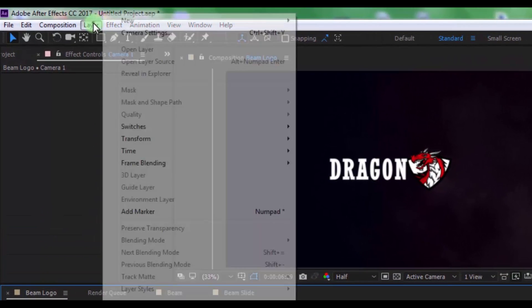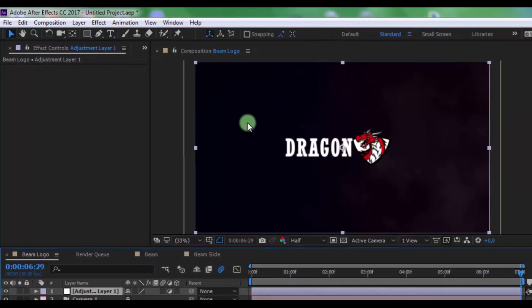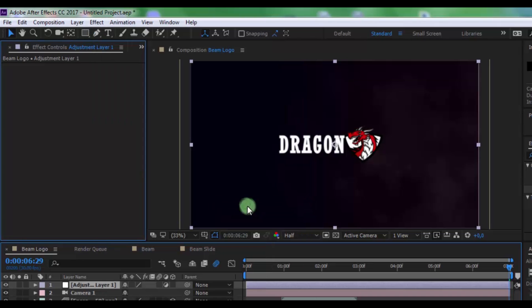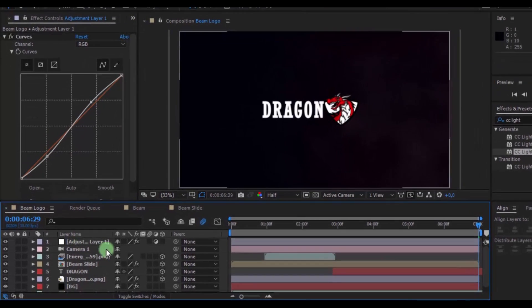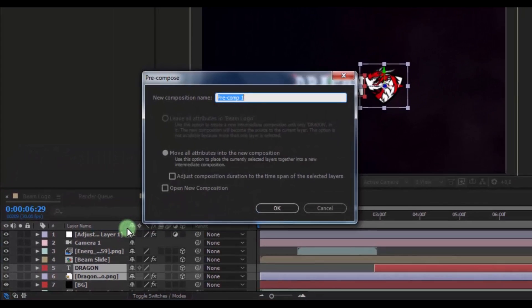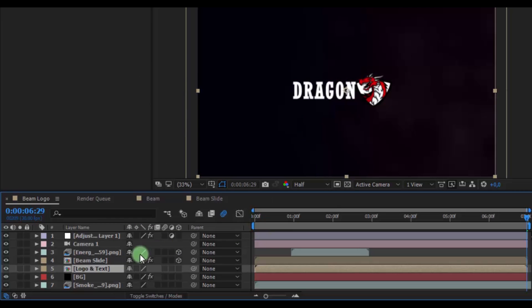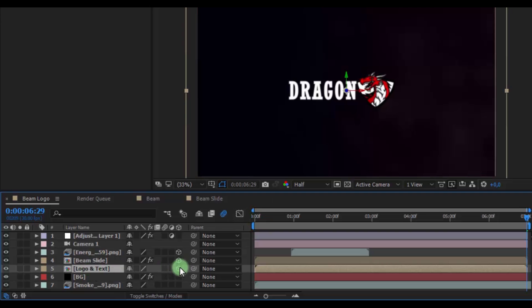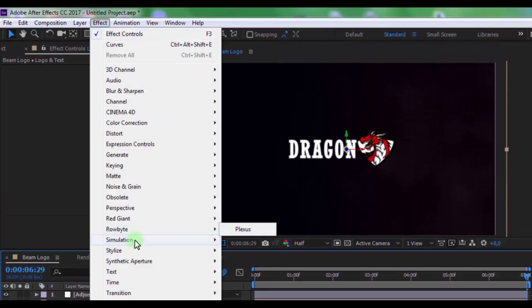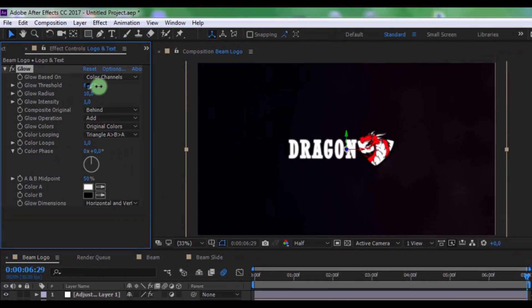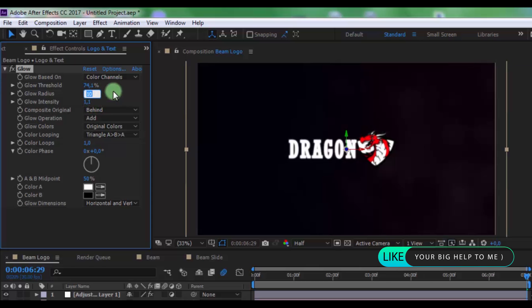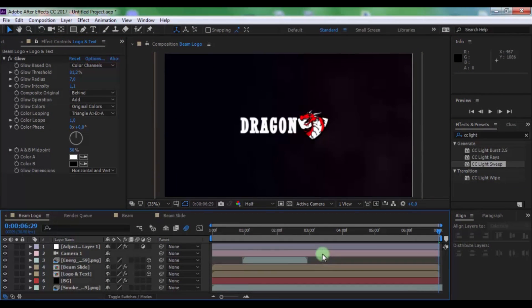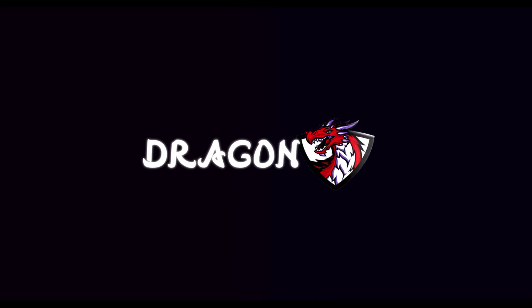Now create new adjustment layer and from color correction add curves effect. Change on your look. Now pre-compose logo and text, name is logo and text. Click OK and in this layer add 3D setting. And from stylize add glow effect. Change settings on your look.